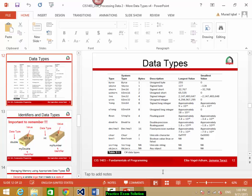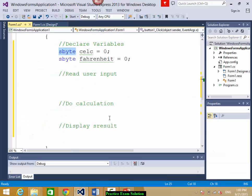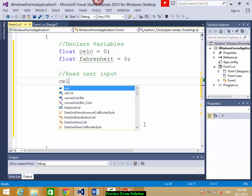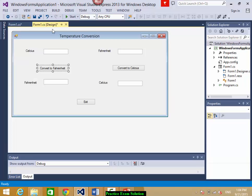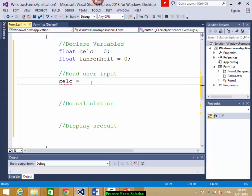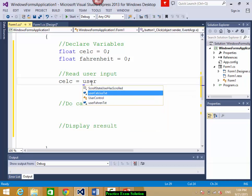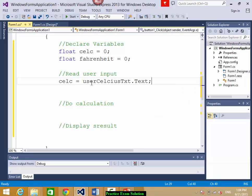Let me change to float. So float Celsius and float Fahrenheit. I will read the user input. Celsius is equal to what the user is writing in the text box — 'userCelsiusTXT.Text'. You need to convert it into float using float.Parse() inside brackets.